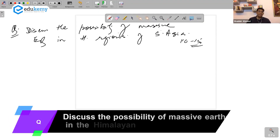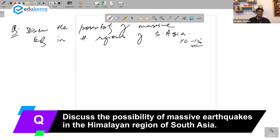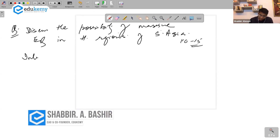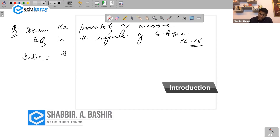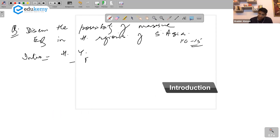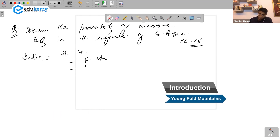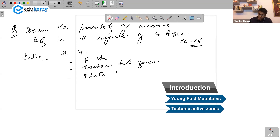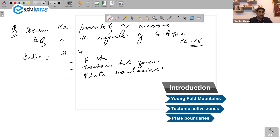Let's discuss the possibility of massive earthquakes in the Himalayan regions of South Asia. I'm giving you an answer structure here. You start with an introduction and say that the Himalayas are young fold mountains, tectonically active zones — these are plate boundaries.